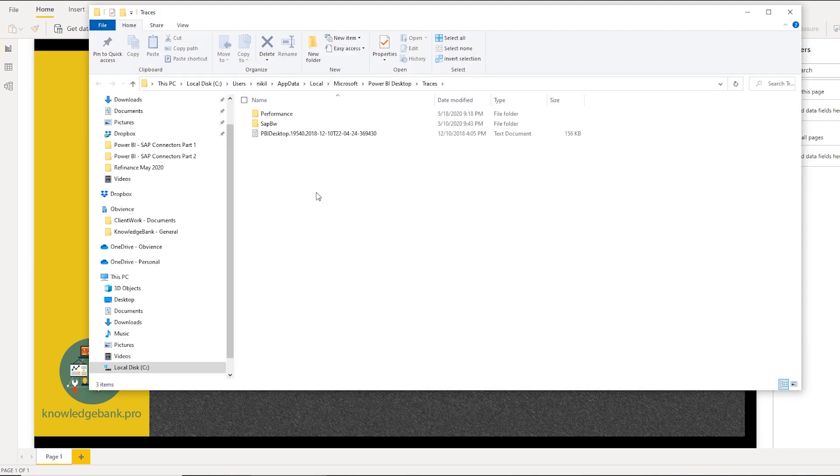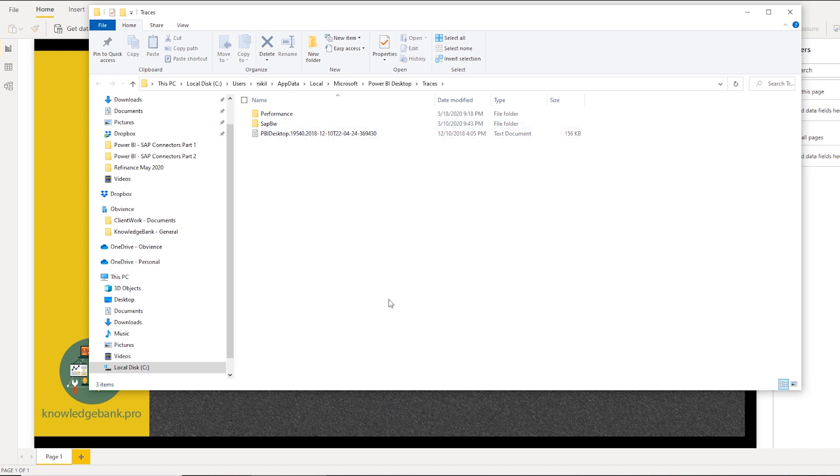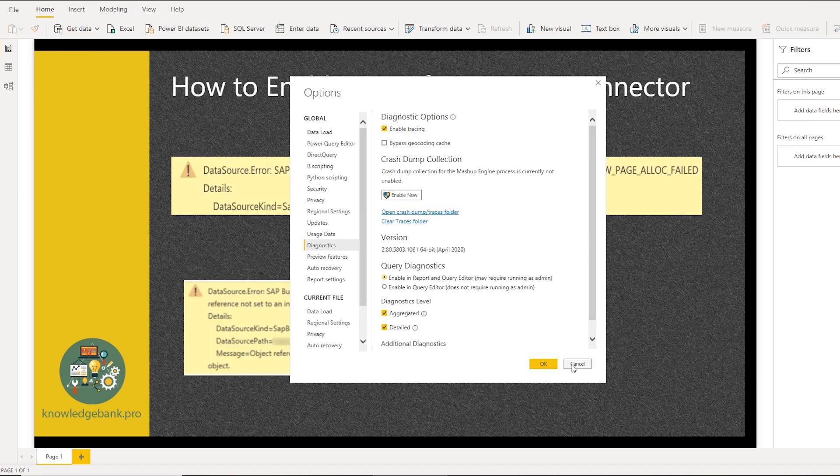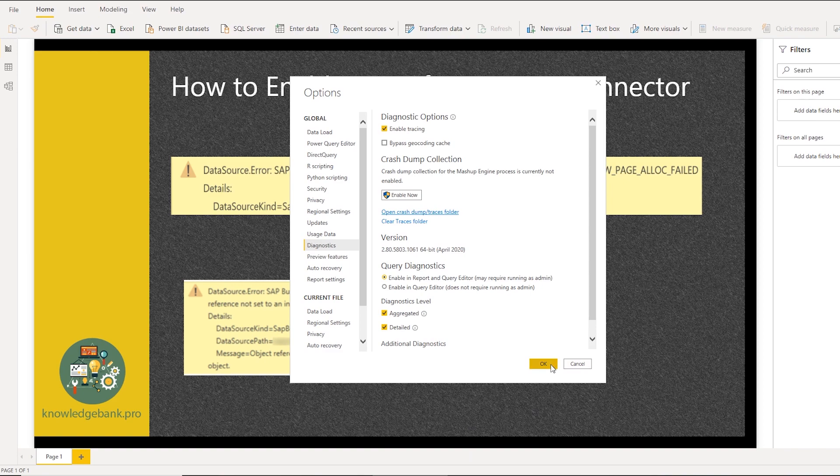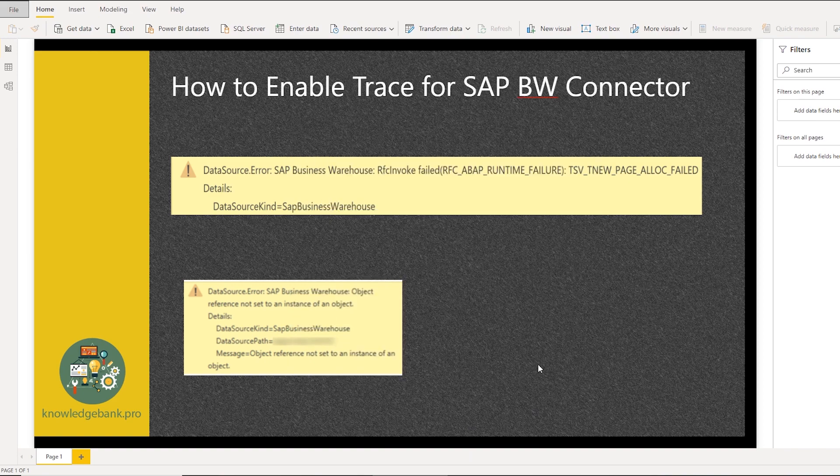Now since I had set this variable to true, I have this SAP BW folder. But if you're doing it for the first time, you will not see this SAP BW folder until you go back to your Power BI and use Get Data.